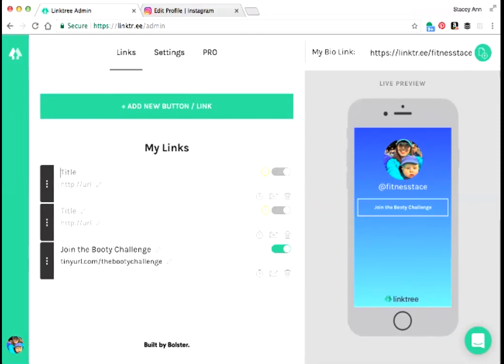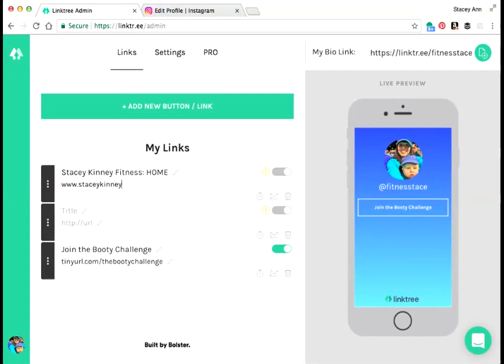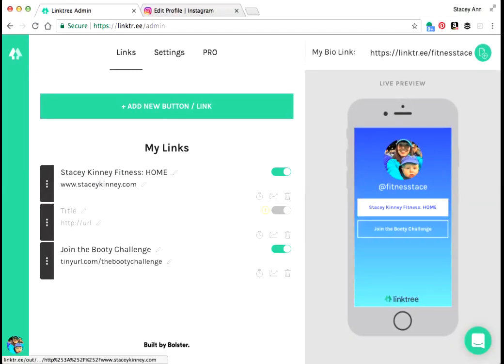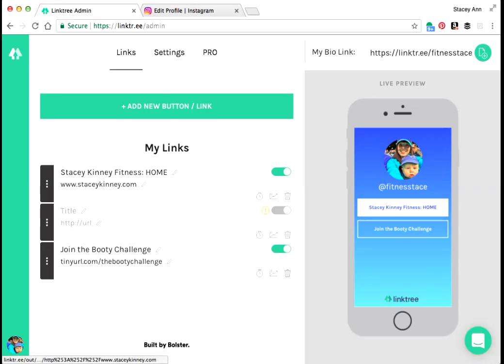I'm going to put Stacey Kinney Fitness Home. So I don't think obviously not everybody has their own website, but if you do, if you have a website or a blog which you can get one of those for free as well, that's another good place where you can link all your blog posts and everything like that in one. But I'm going to put that at the top here so that anytime anyone clicks my link in my Instagram this will pop up and they'll immediately have a link to my website right here.